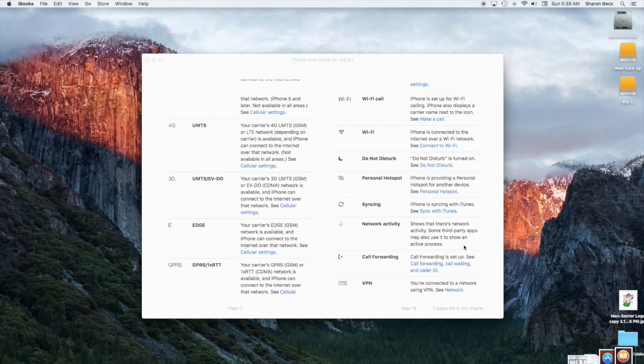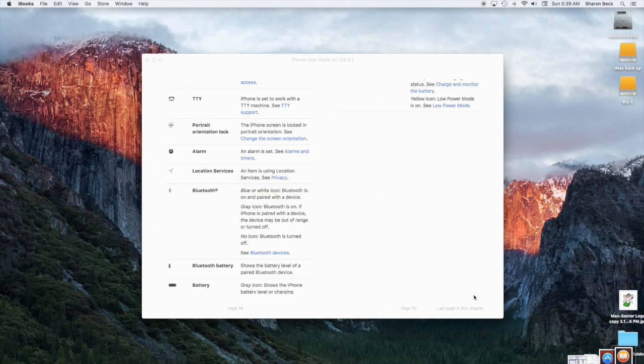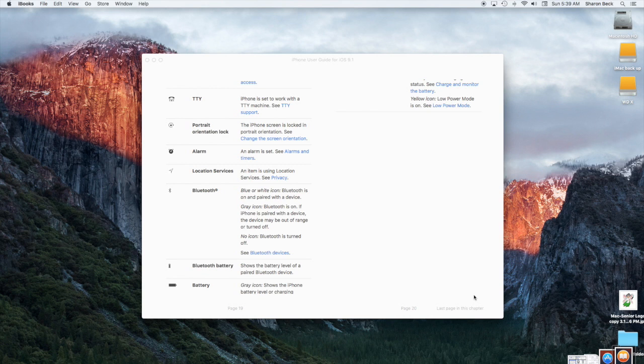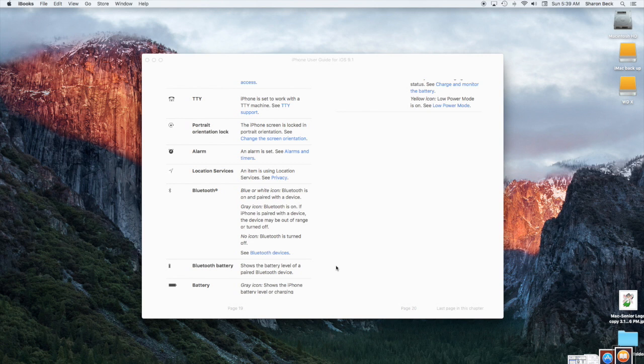And the do not disturb, the little moon, you need to know if that's on, you're not getting your messages or your calls. And location services is real important to have on so you can use Find My Phone in case you lose it. And so that's the last page in the chapter, and I hope you'll read it.